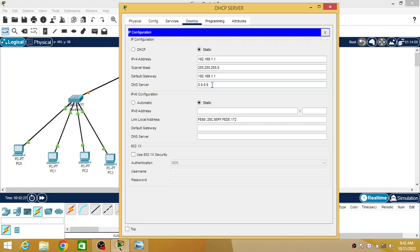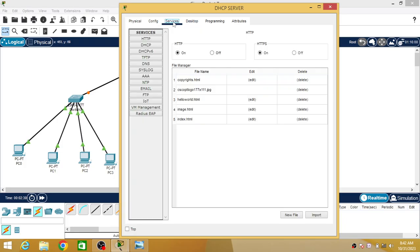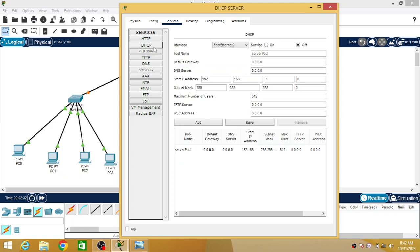Then I will click on Services, then DHCP. You can see the services are off. I have to first configure this and then turn on the services. The default gateway will be this PC itself: 192.168.1.1.